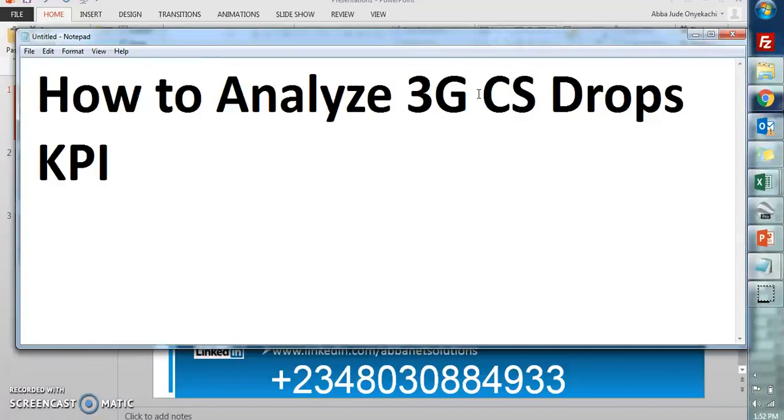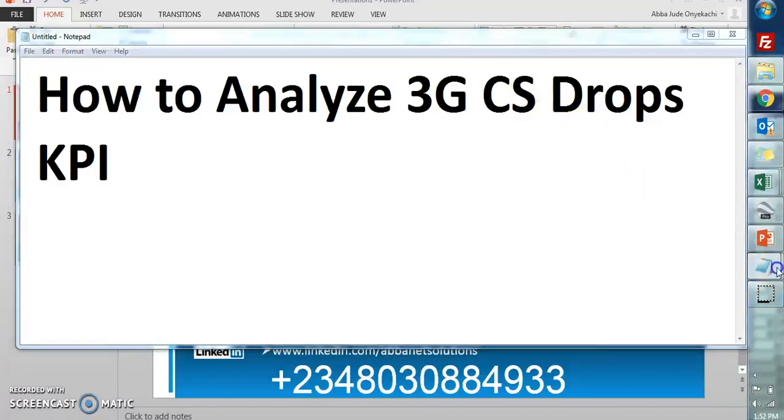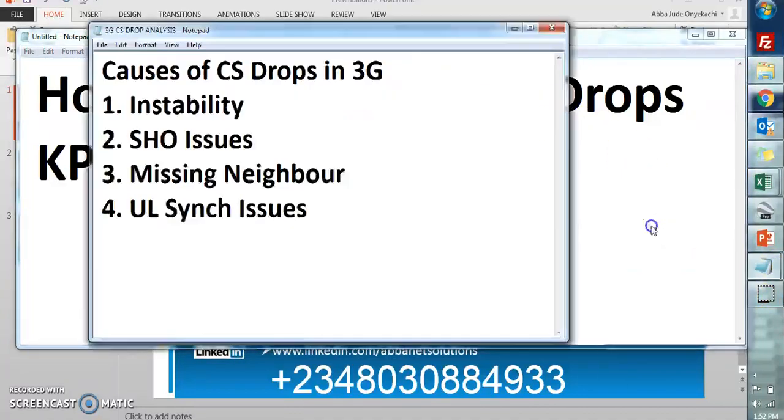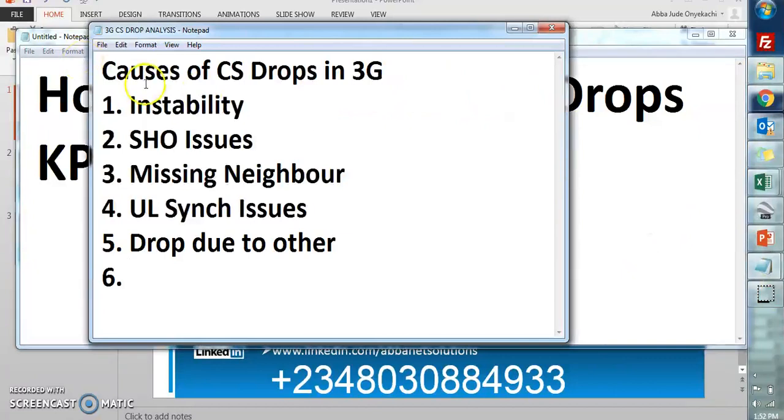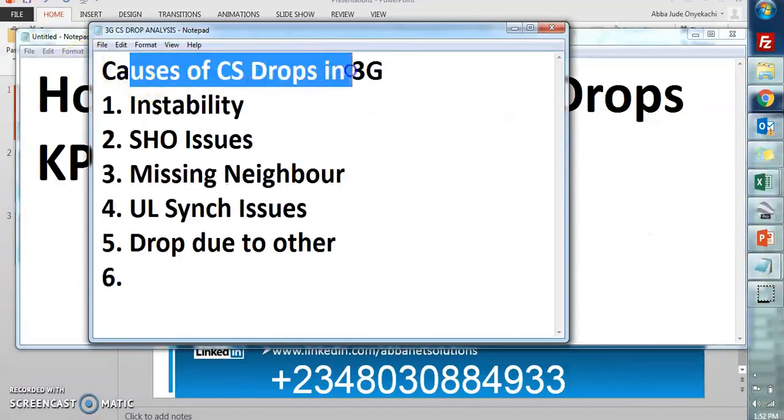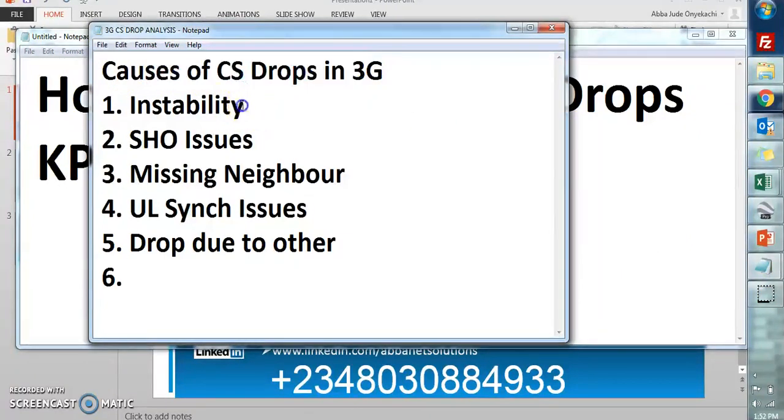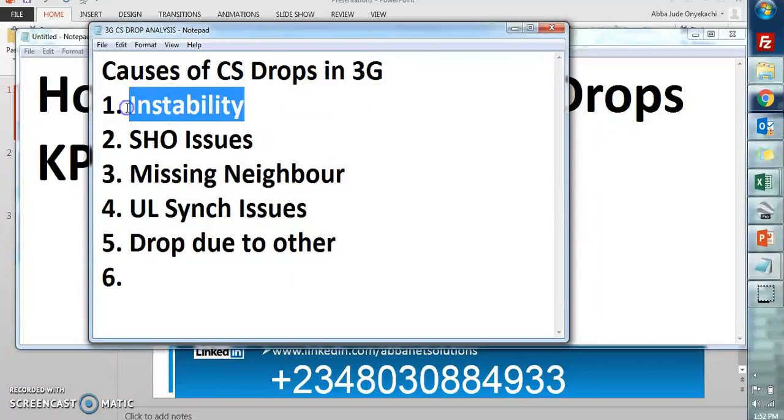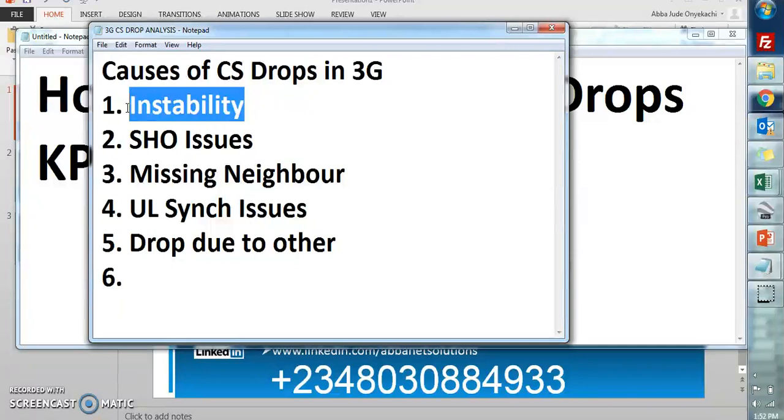So for us to understand this, we're going to start with what causes CS drops in 3G. First is instability, that's when the site availability status is not 100%. Second is SHO issues. Third is missing neighbor. Fourth is UL synchronization issues.